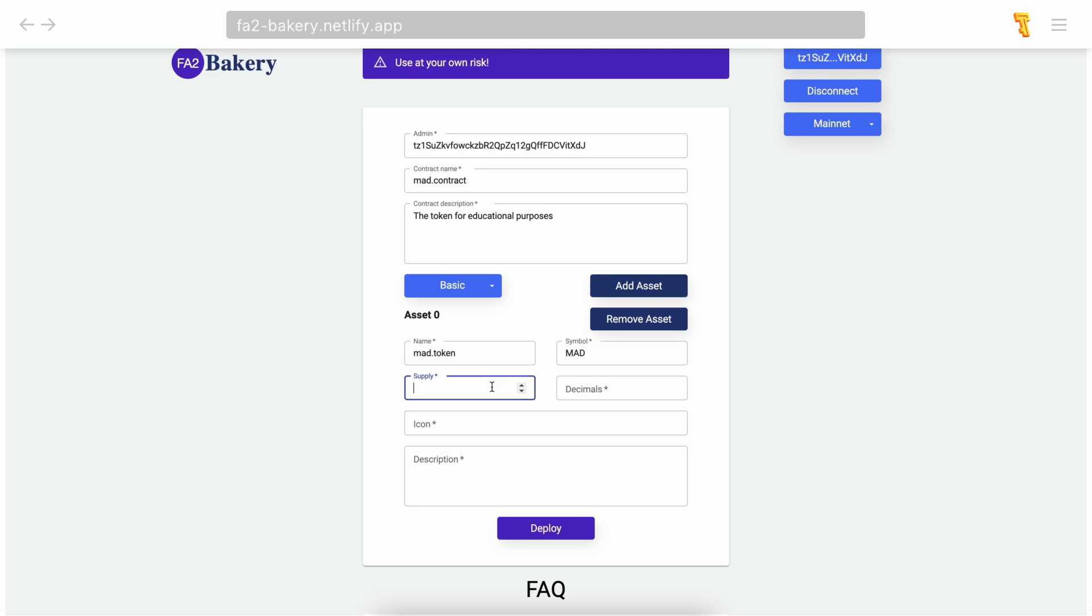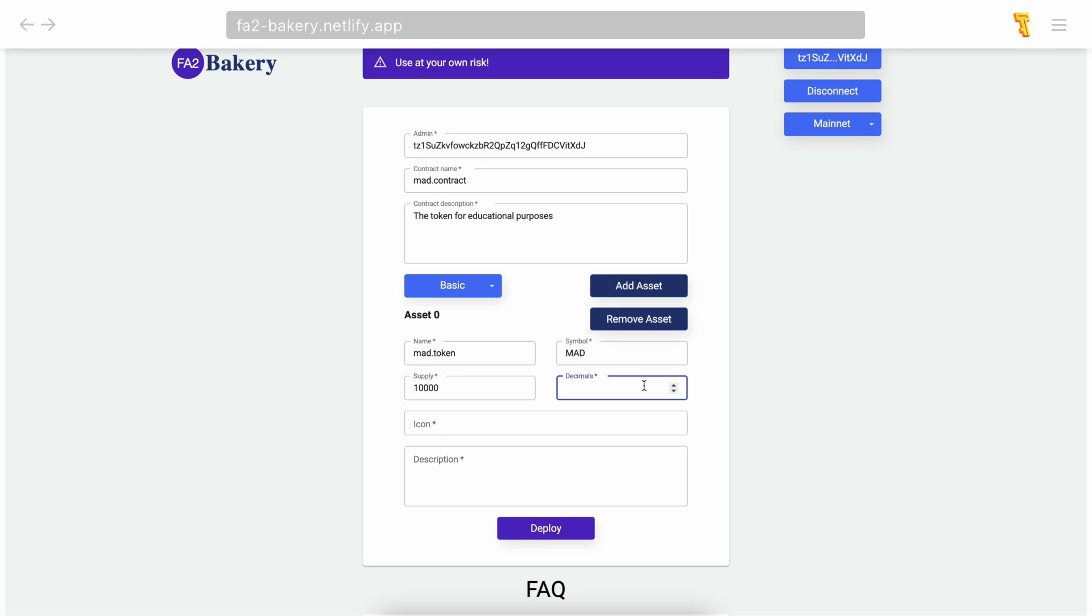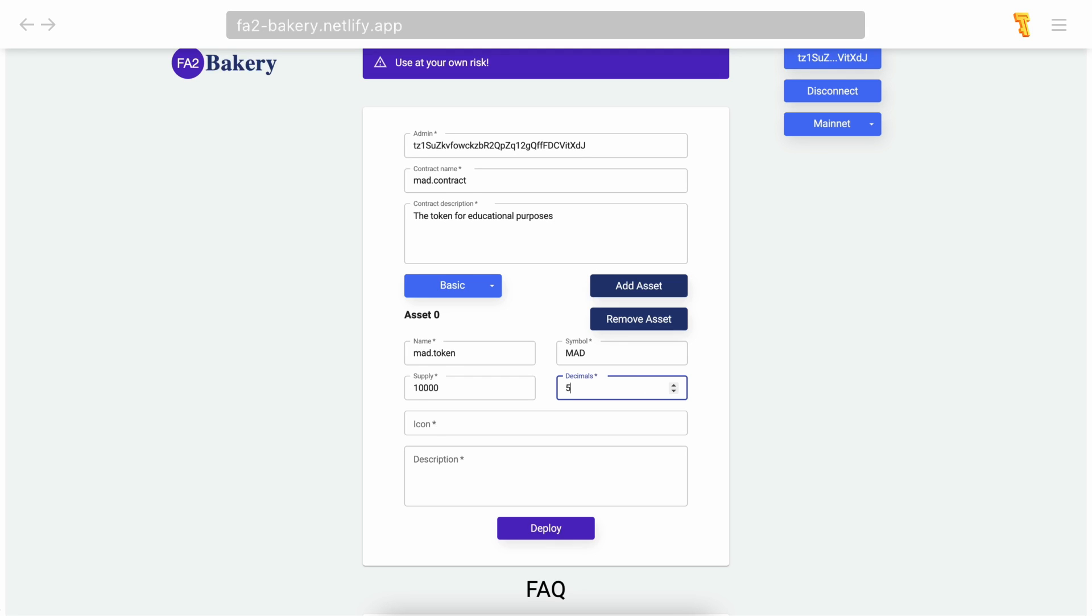Decimals refer to the unit of the tokens used for display to users. In simple terms, it is the maximum number of places after the dot in the token's amount representation. For example, the dollar sign has two decimals because the smallest amount represented is a cent. Bitcoin has eight decimals—the smallest unit of BTC is 0.00000001 BTC, or one satoshi. We'll set five.